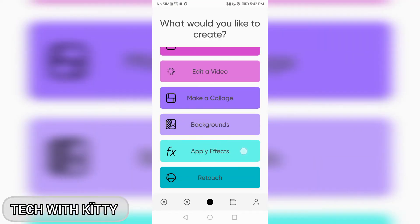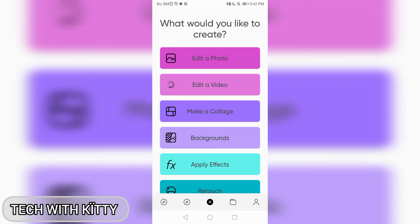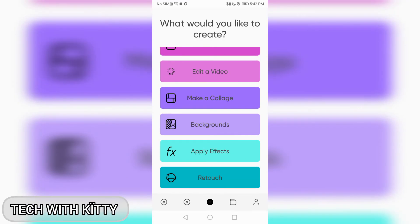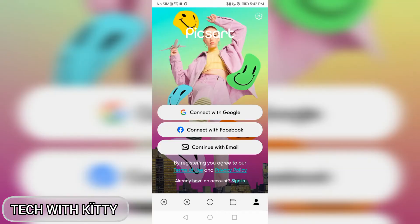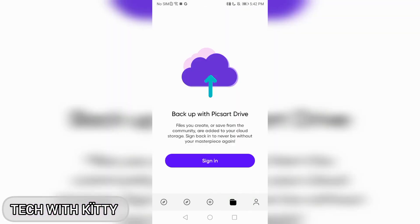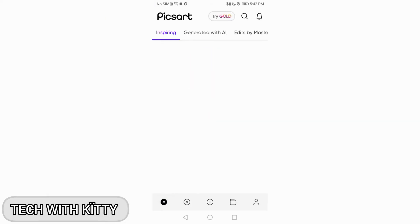Now you can edit photos. It asks what you would like to create — you can edit a photo, edit a video, make a collage, erase the background, change the background, make a background, apply effects, or retouch. You can also sign in for backup.